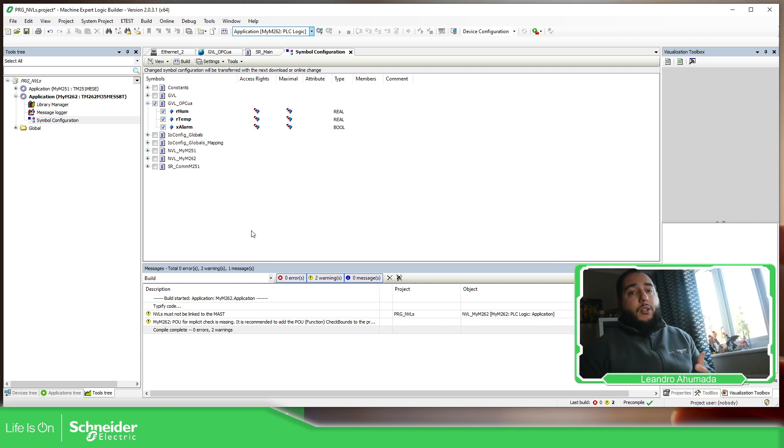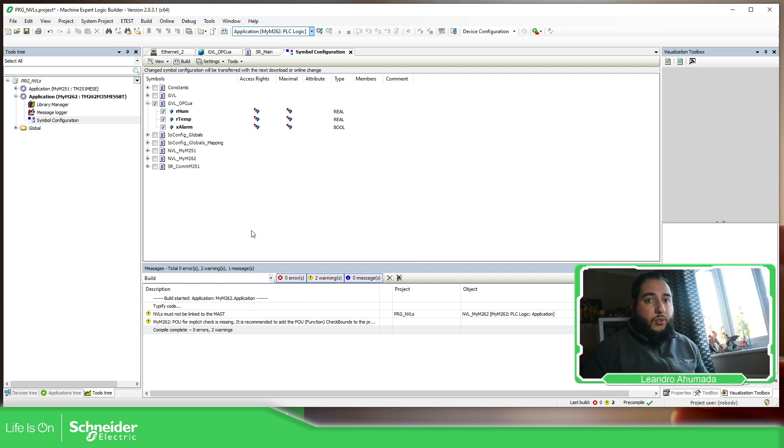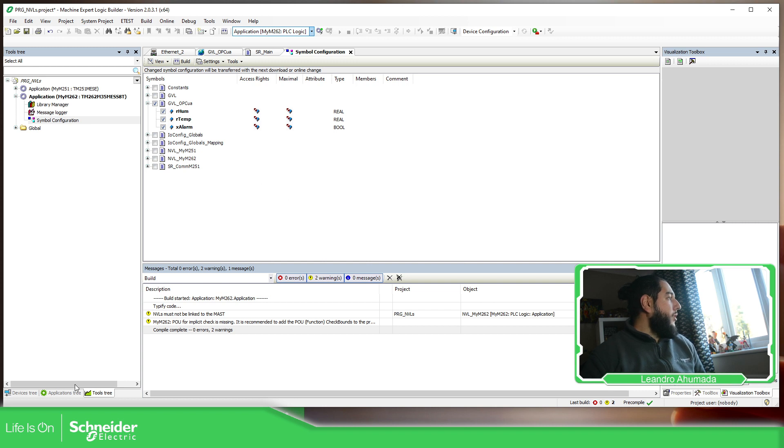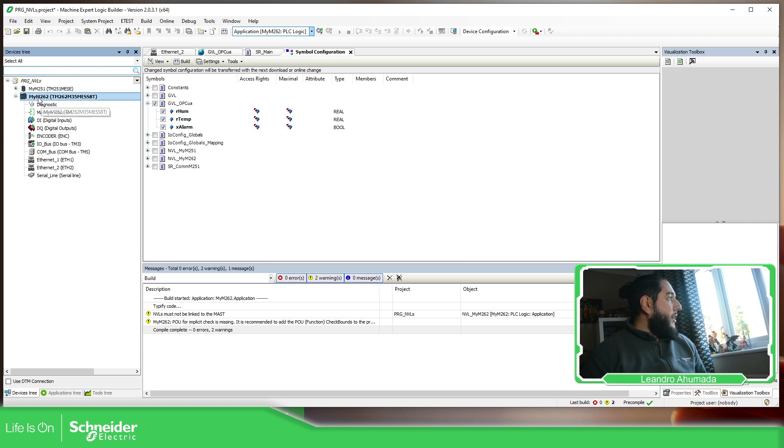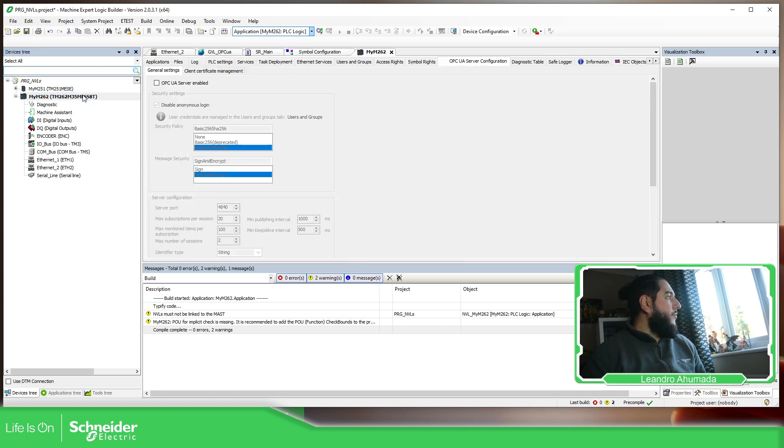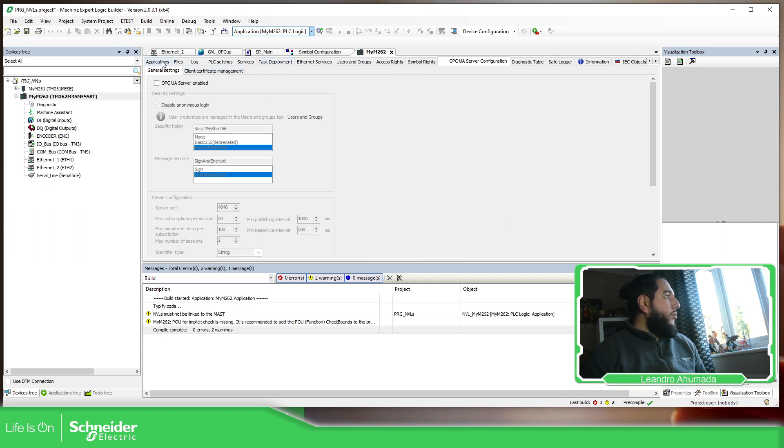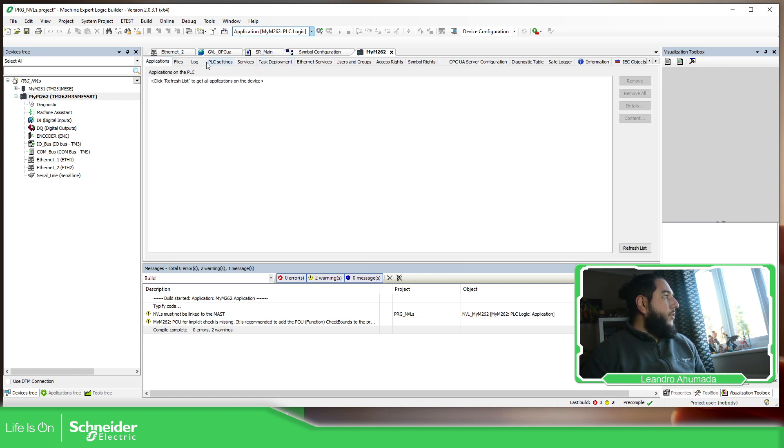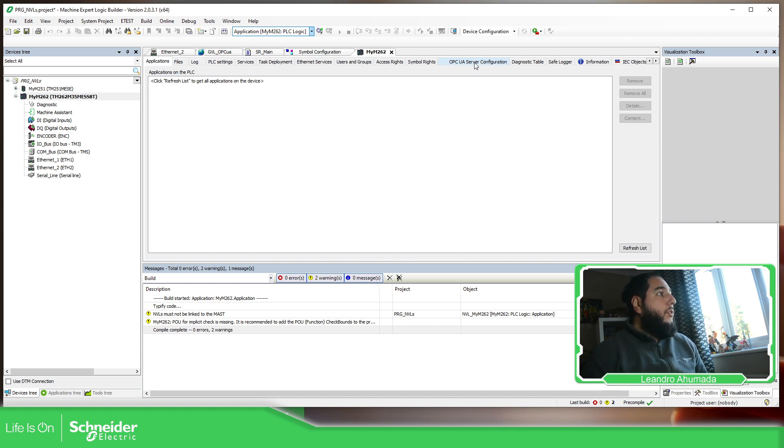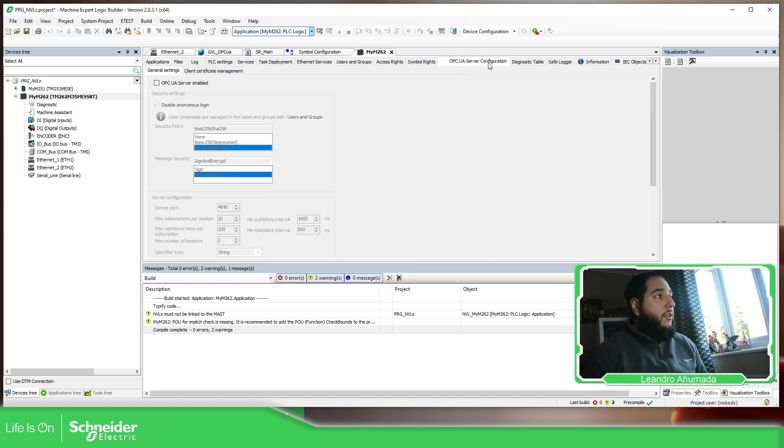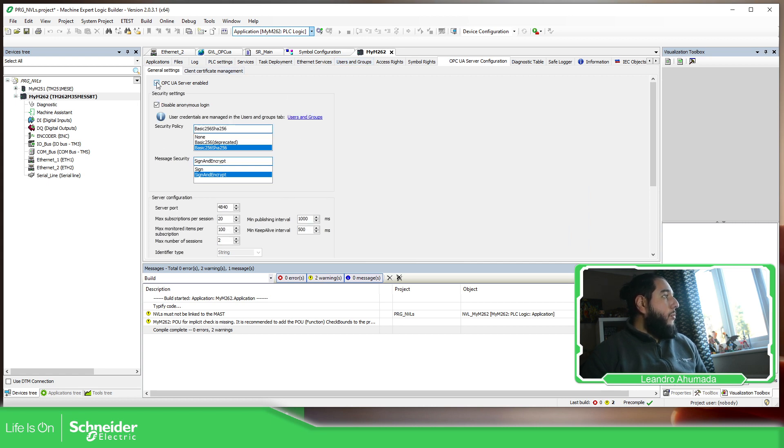So what we need to do is to configure the M262 to be OPC UA server. For that, we just need to go to the device tree again, select on my controller. So over here, what we need to do at first, we're going to see these applications, but there is a specific tab called OPC UA server configuration. On this one, we have the possibility to enable the OPC UA server.